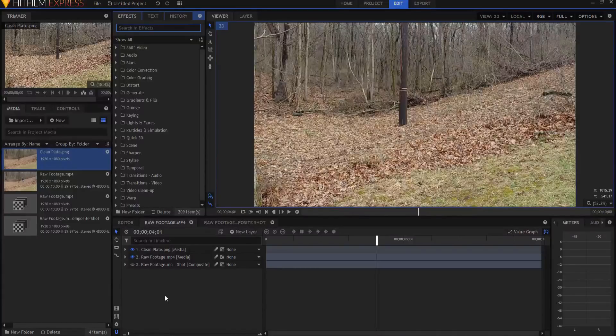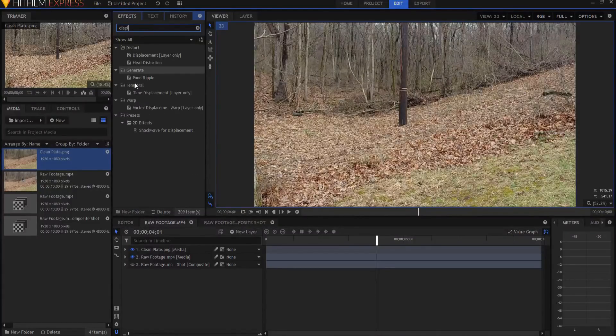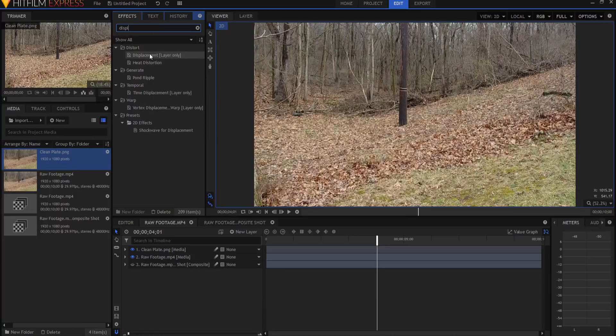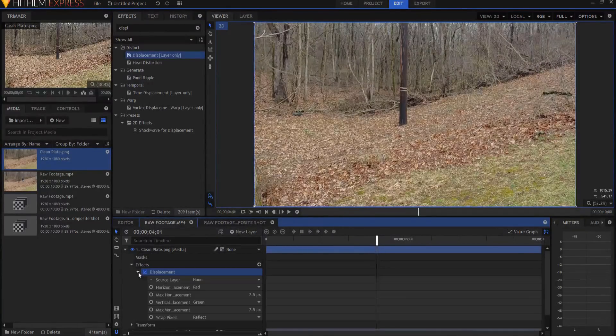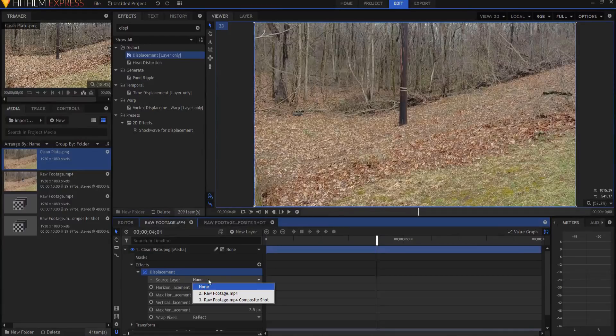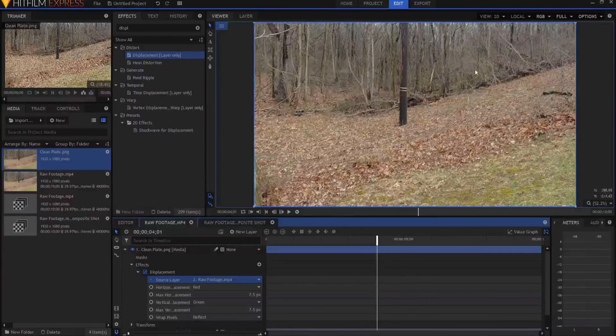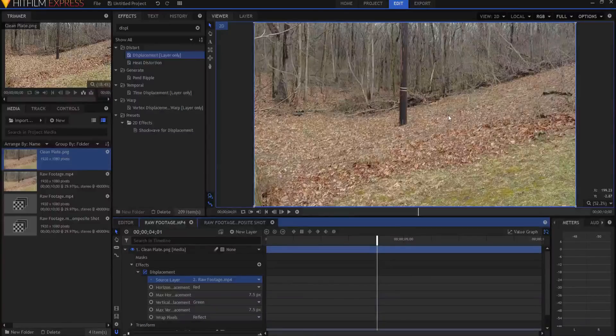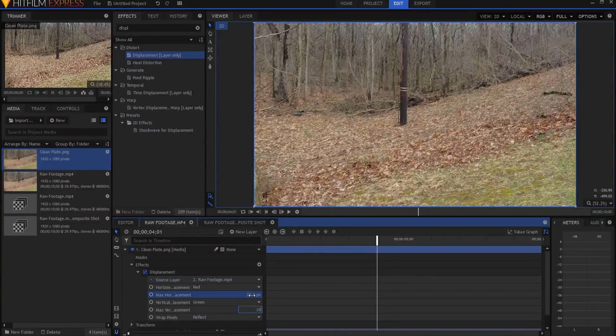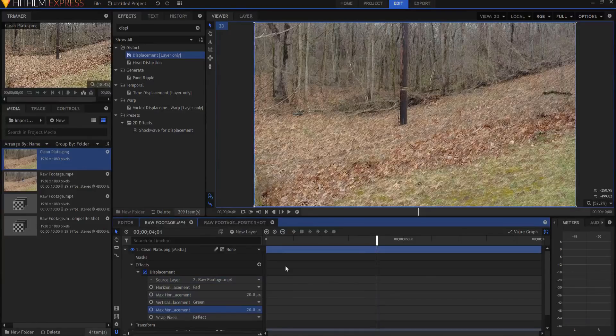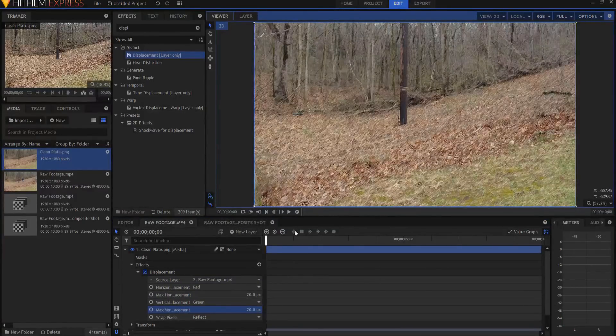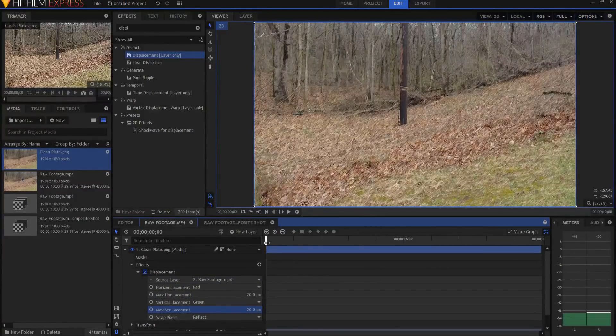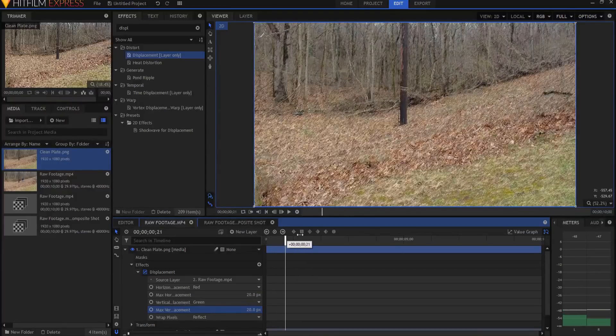What I'm going to do is search for the displacement effect, layer only, and I'm going to drag it onto that clean plate. I am going to open it up and source the raw footage where my matte essentially is. And then I'm just going to play with these numbers maybe 20 by 20.